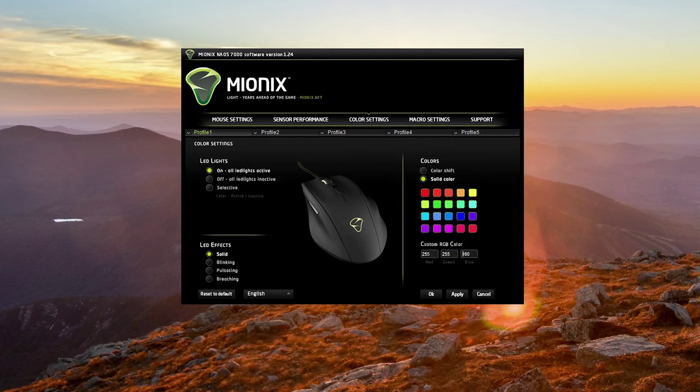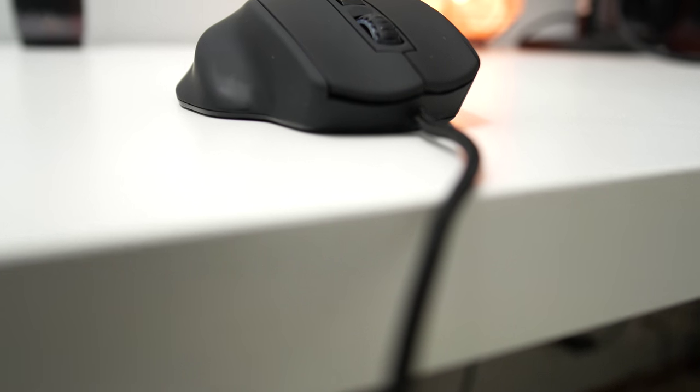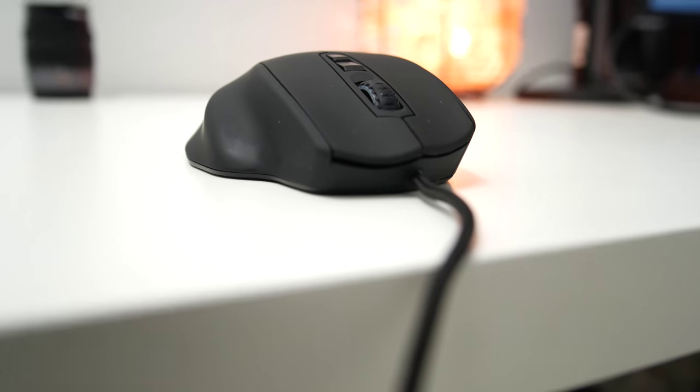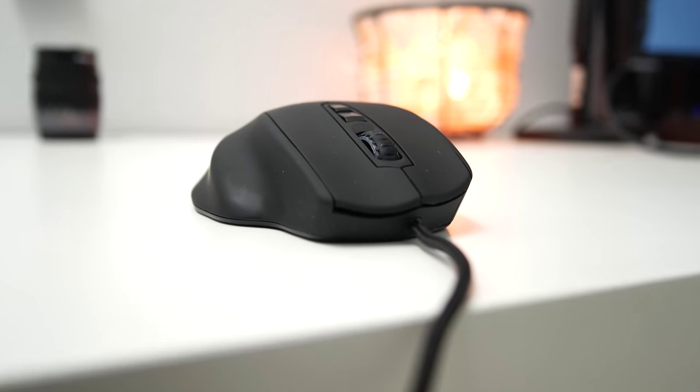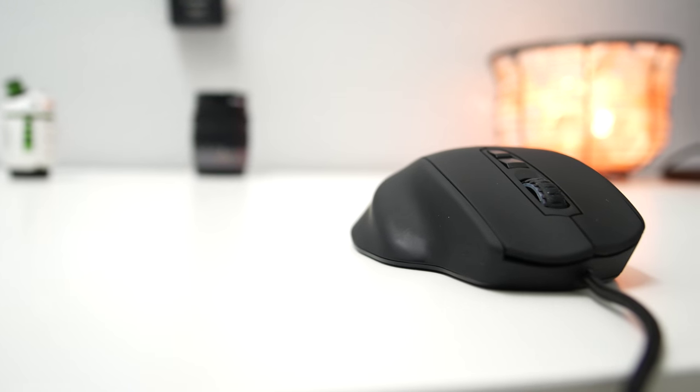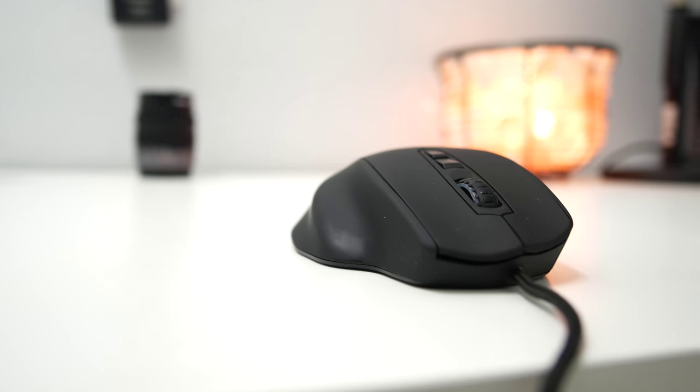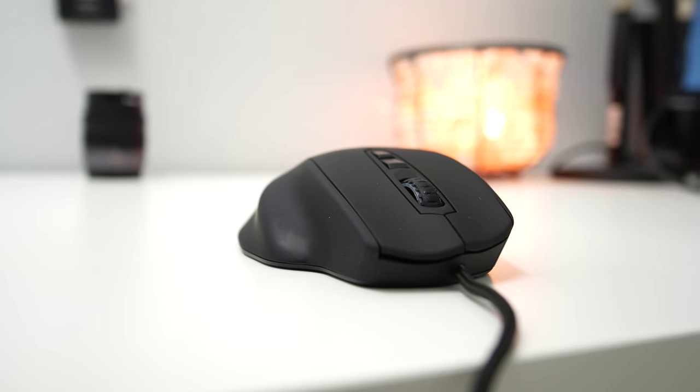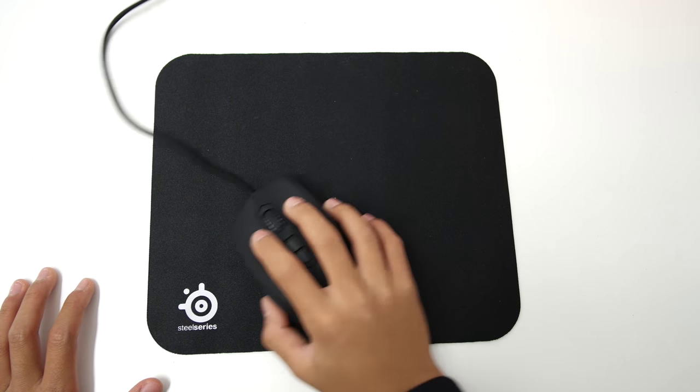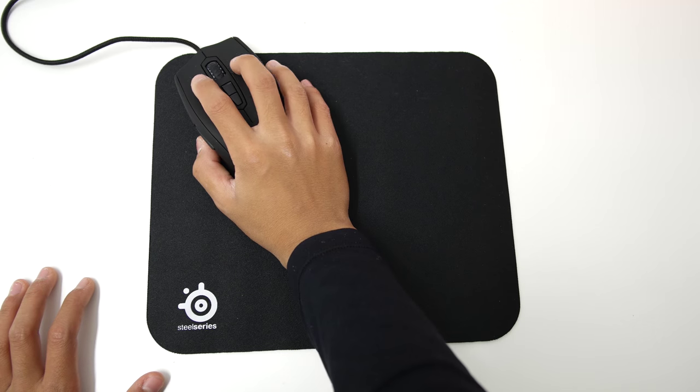So in conclusion, is the Naos 7000 a good mouse? Well, yes. It has an accurate sensor, no acceleration, a very good scroll wheel, and an ergonomic design. The only thing I would like to see in a future revision is a more premium feel in the hand and also some weight customization. Anyways guys, thanks so much for watching this video and I'll catch you guys in the next one. See you then.